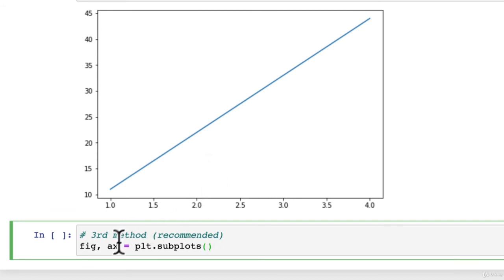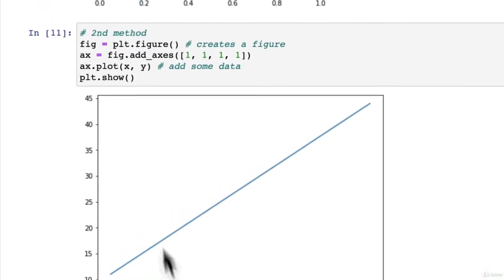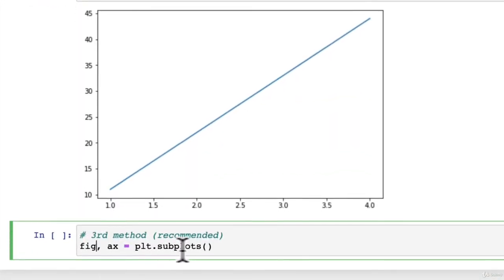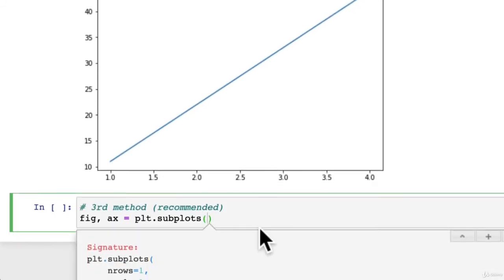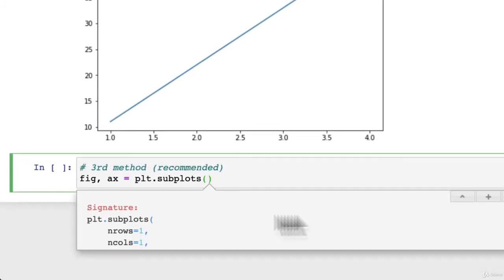So this is fig, axe this time. So we've saved a line of code. Equals plt dot subplots. Now, let's see what this says. Subplots.